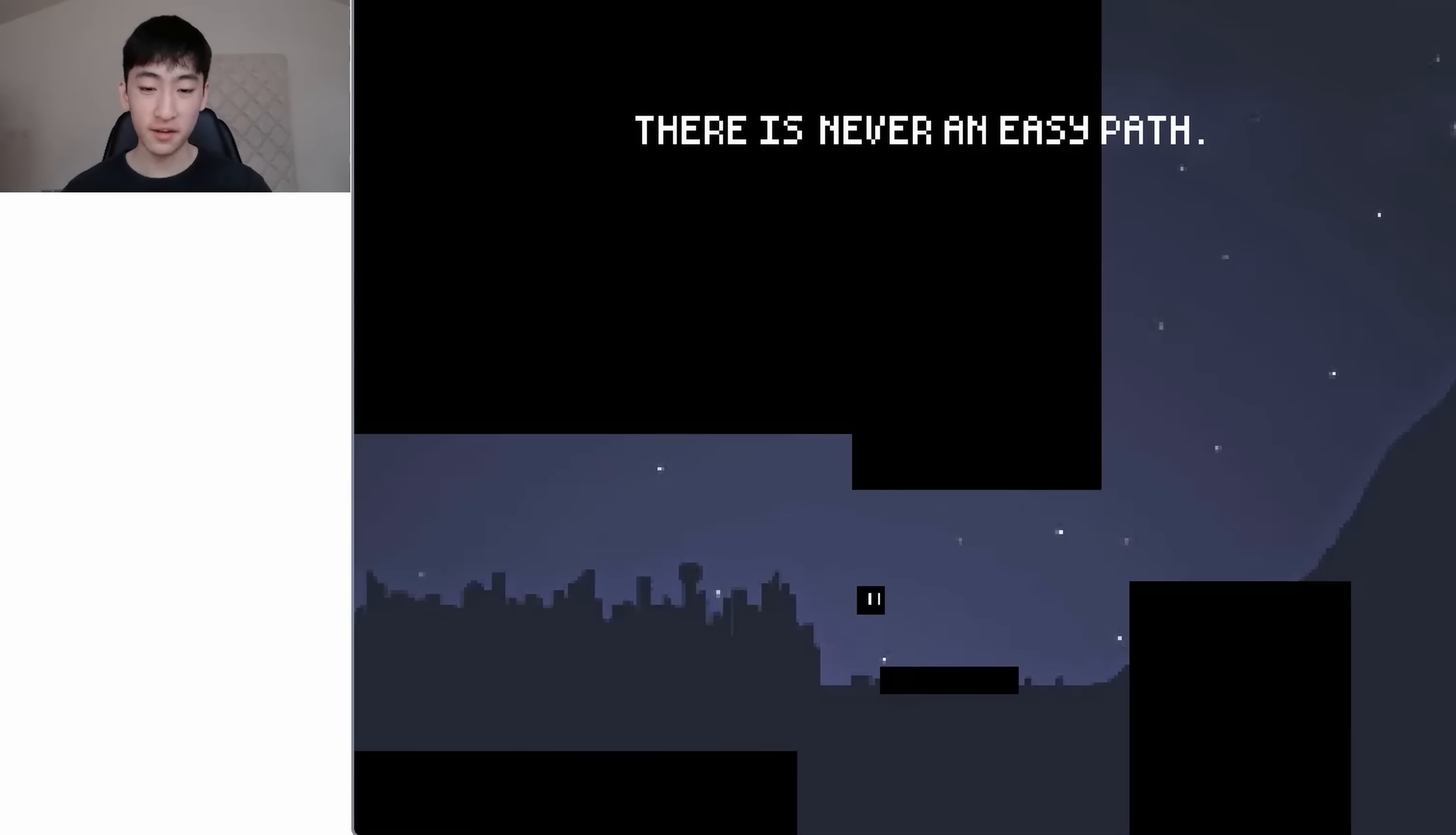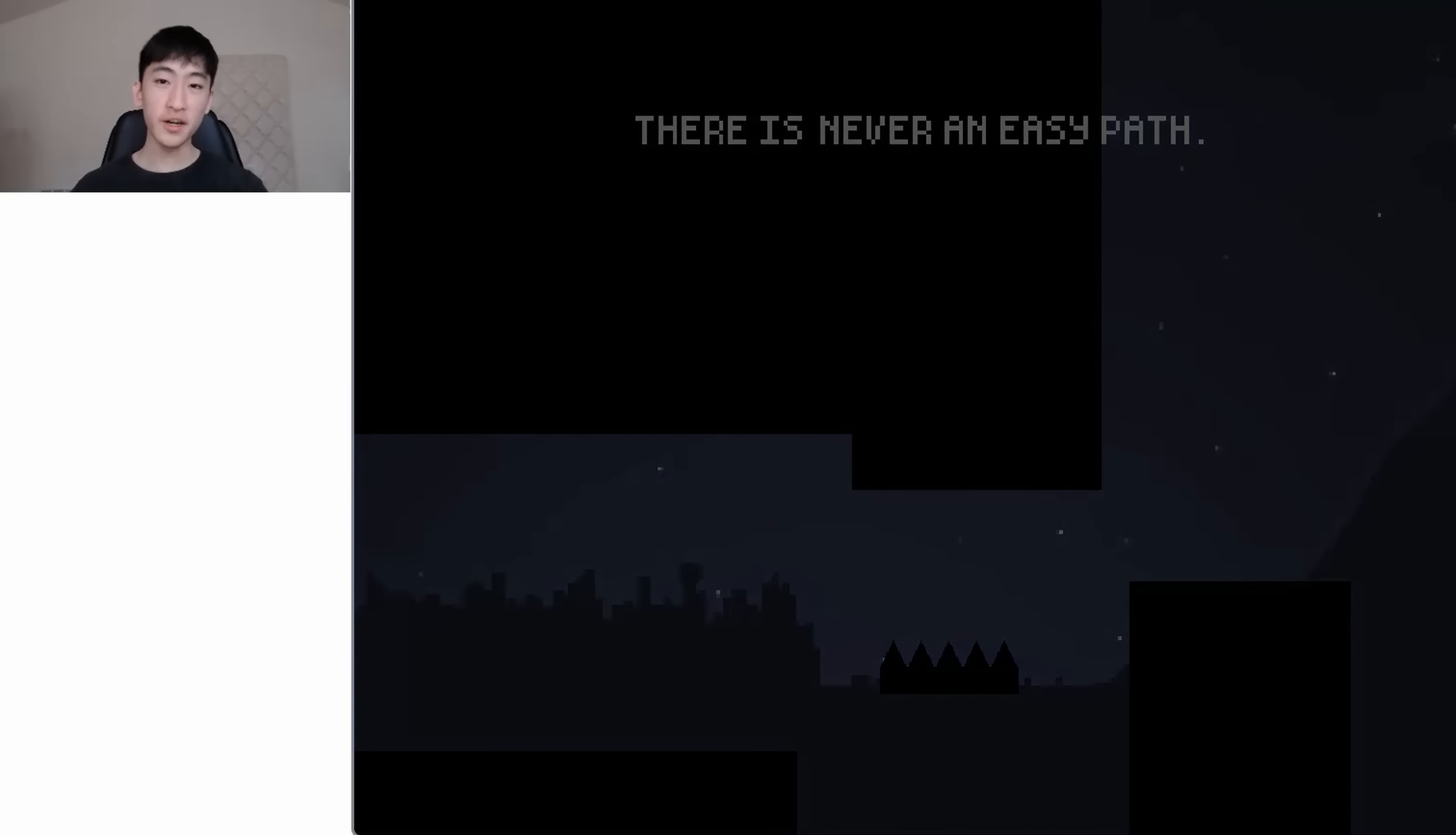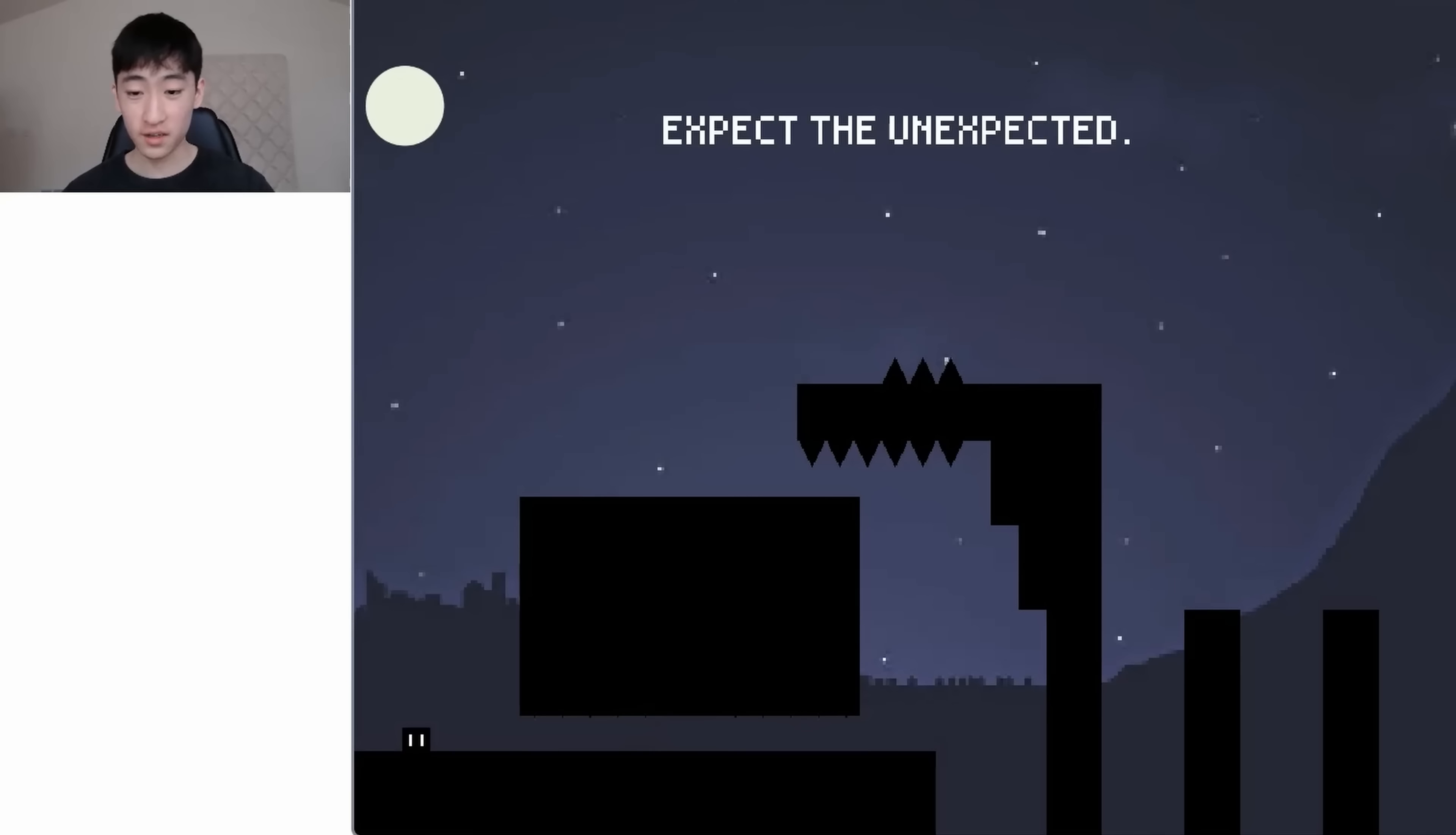And let's jump. Okay, there was an invisible spike there. I forgot about that. Okay, let's go down here. All right, cool. Next level. That was not too bad.